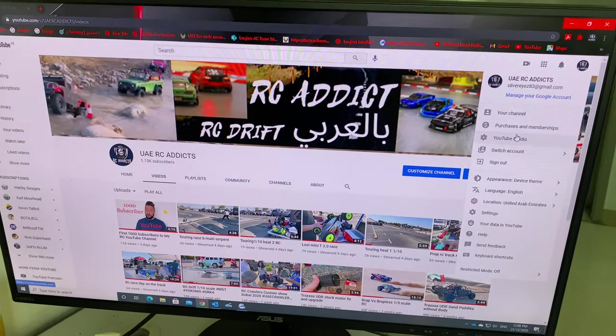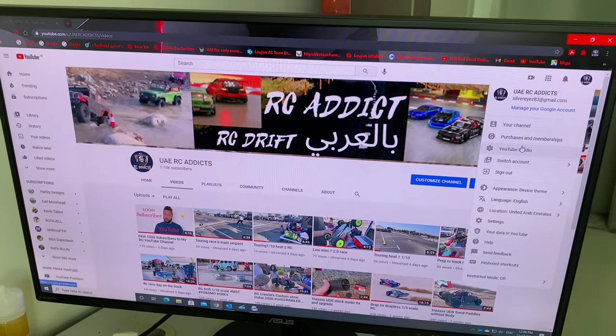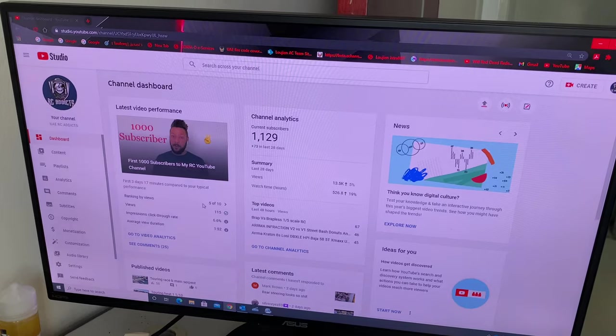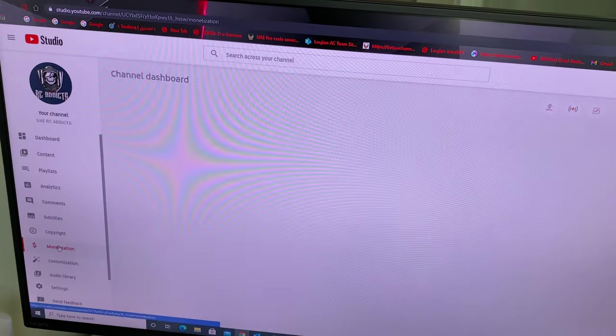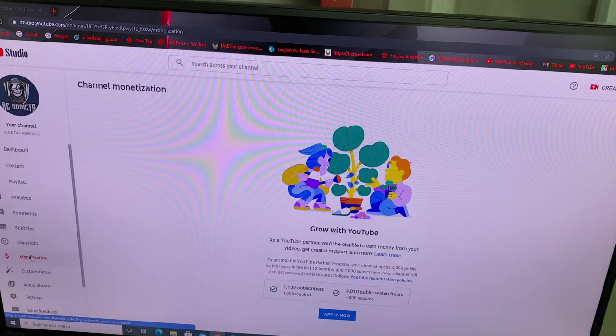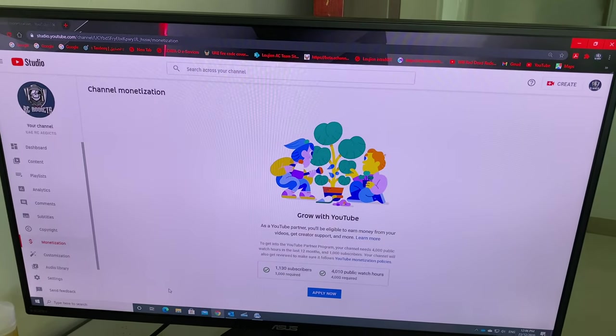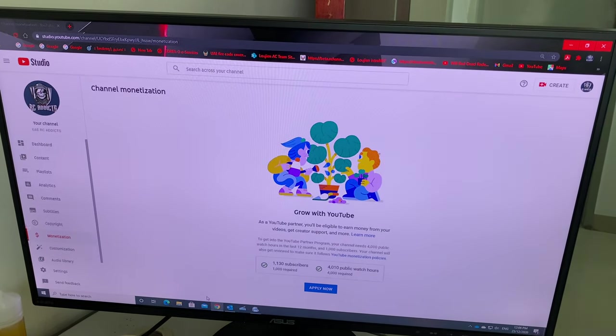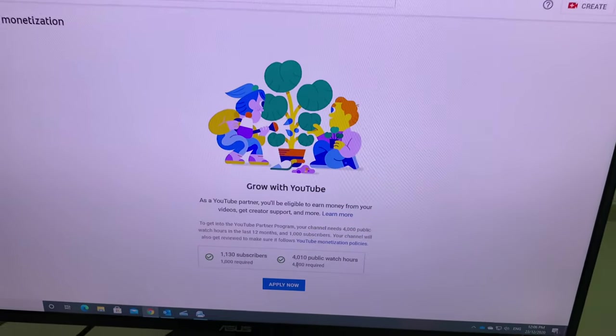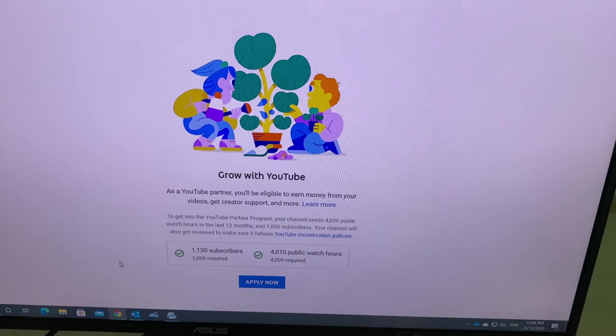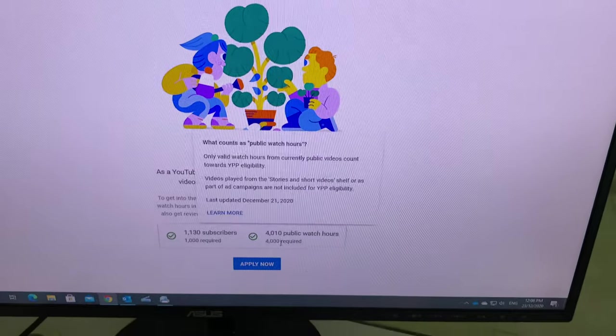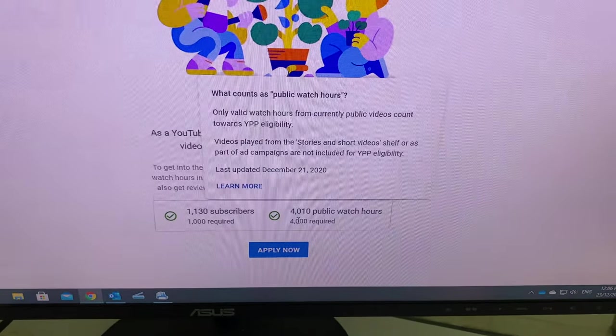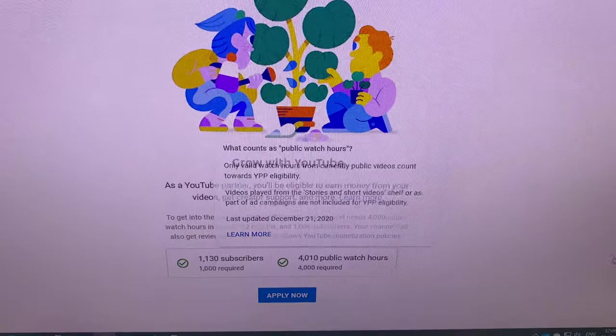And I went to the studio today, let's see here. Okay guys, can you see this? I can apply now for monetization. I reached 1130 subscribers and 410 watching hours, so let's apply together now.